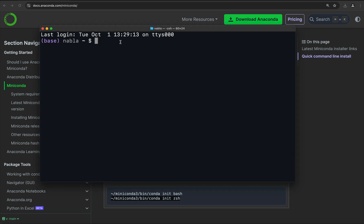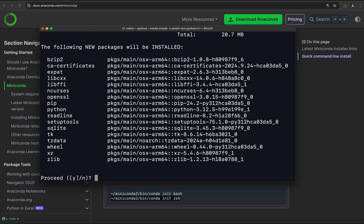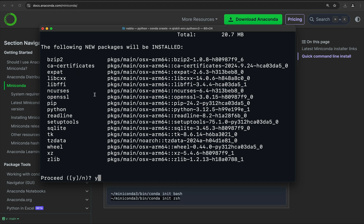For that, what we're going to do is write conda create -n for name, and then give that environment a name. I'm going to call this qiskit-env, because we're going to be using Qiskit throughout this course, and env for environment. Then we need to type Python — here we can specify the exact version we want. If you just type 3, it will install the latest version of Python. Then we type Y to agree and proceed with the installation.